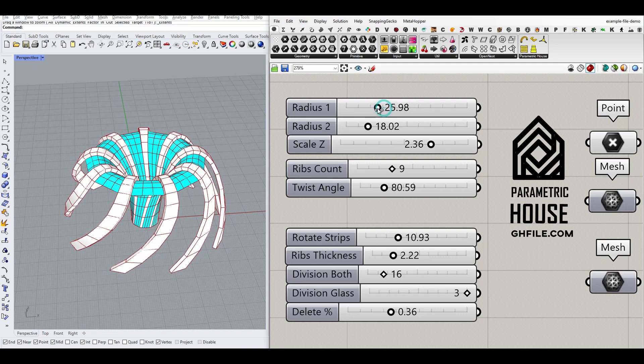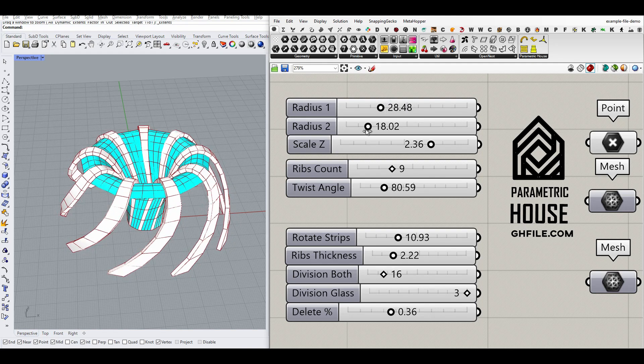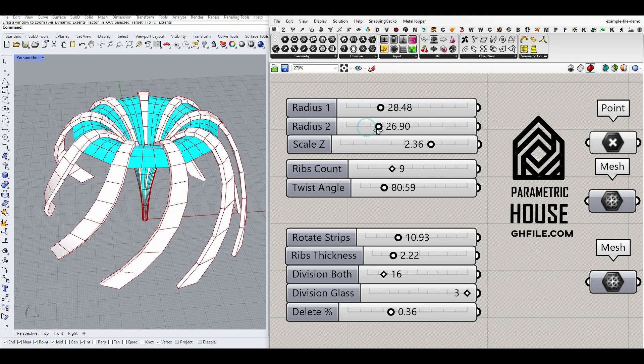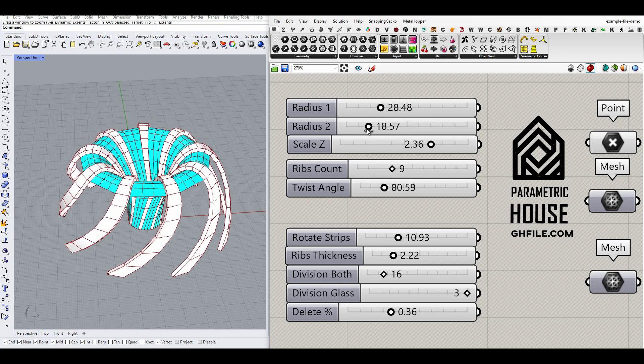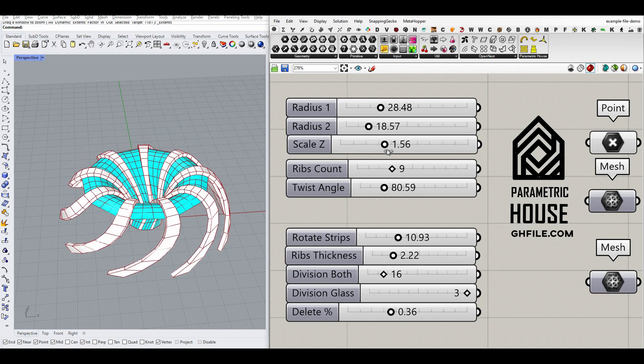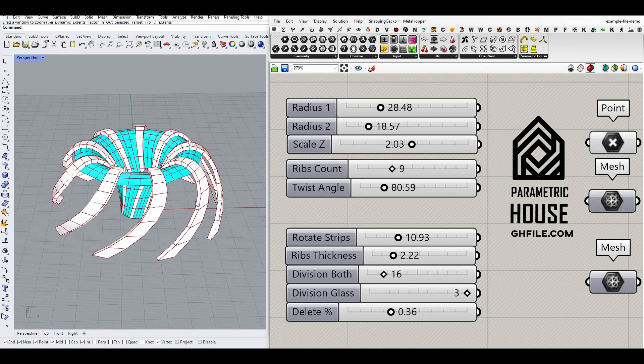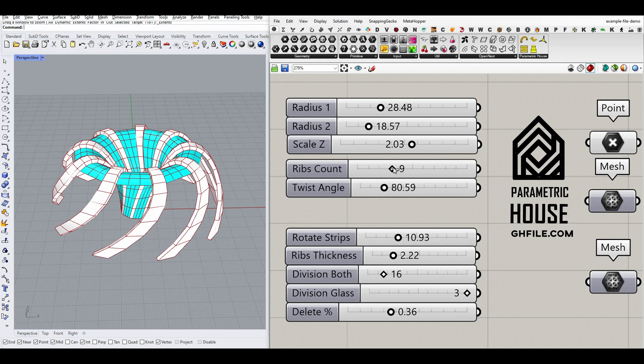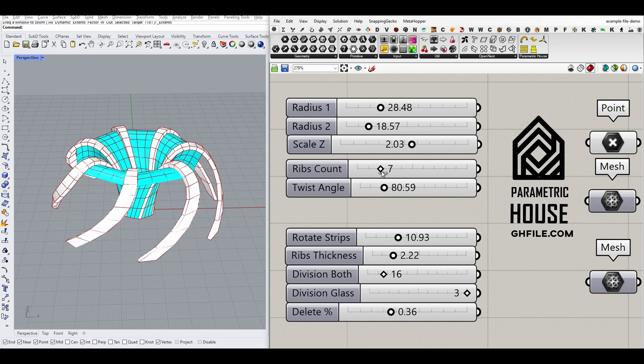As you see here, this is the first radius, which I'm going to explain, and the second radius, which can control the shape. We can scale it in the Z direction and control how many ribs we want.